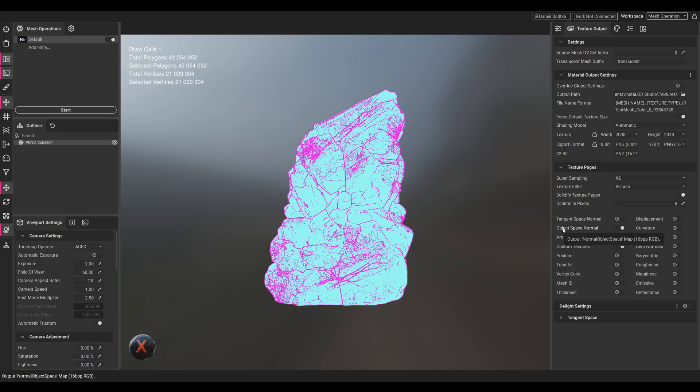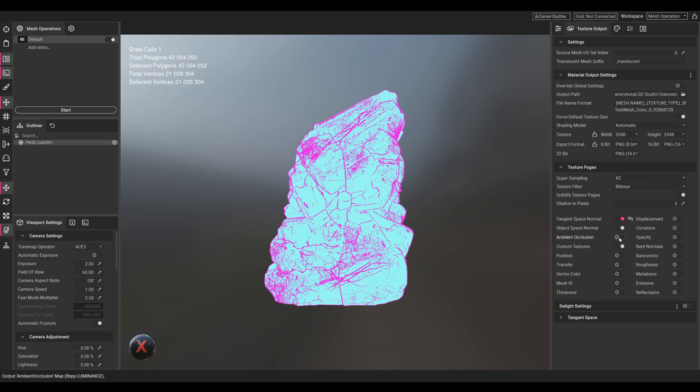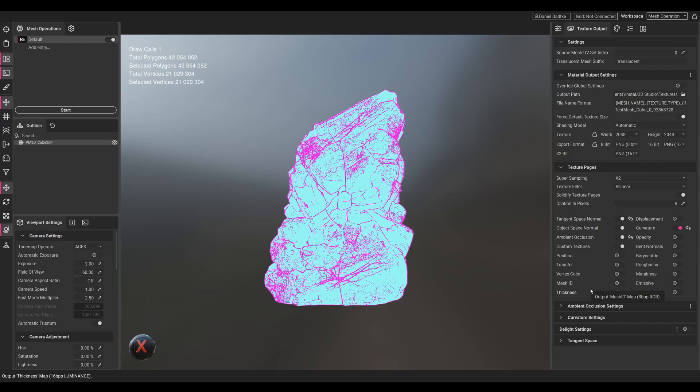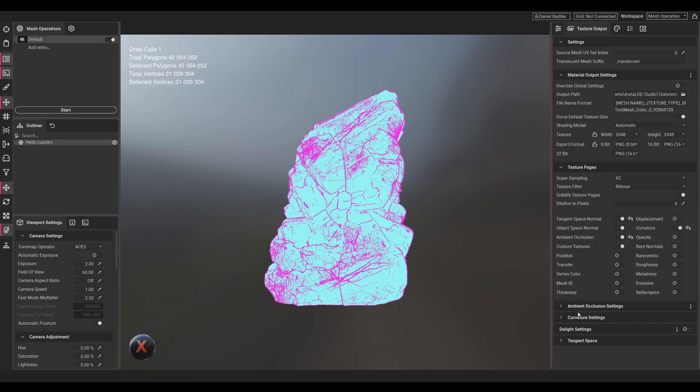Then we can choose the maps that we need. We'll need a tangent space normal, we'll need an AO map, and let's use a curvature map. I think that's what we need and the rest of the settings will stay as is.